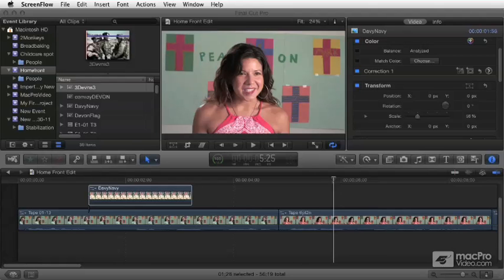We're also going to get into titles — we'll cover all the cool title effects that come with the software and how to make your own. I'll also touch on the themes, just to get a sense that there are these preset groups of effects that you can use together to create a uniform look.